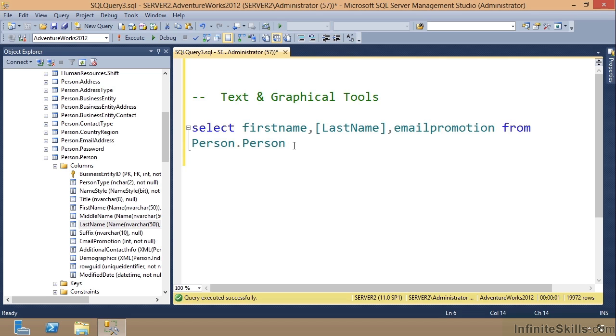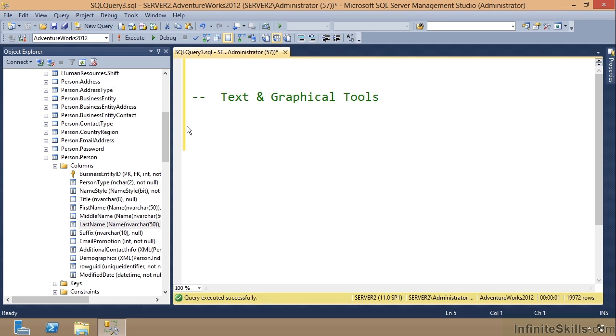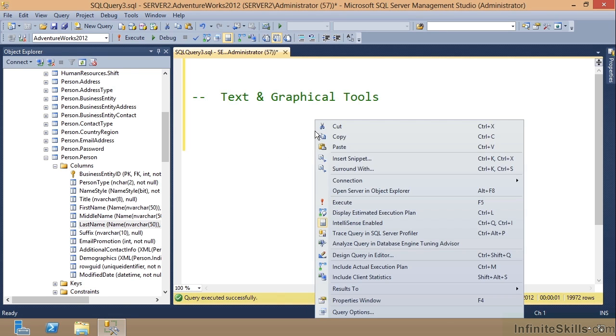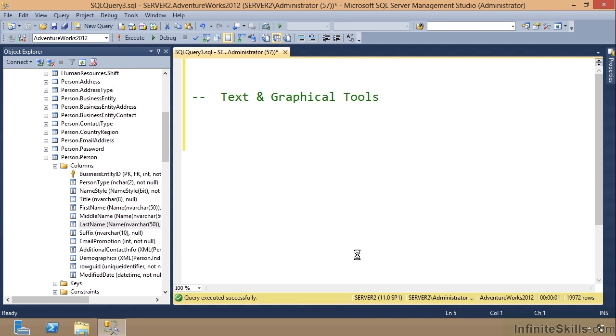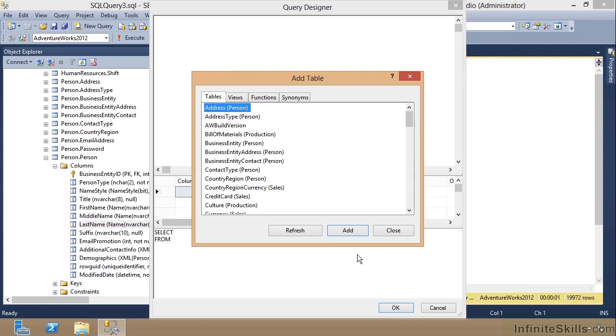Now let's delete the text and build this thing graphically. I'm going to right click in the white space, come down and choose Design Query in Editor. Notice Ctrl+Shift+Q if you can remember that.